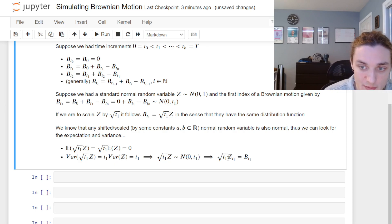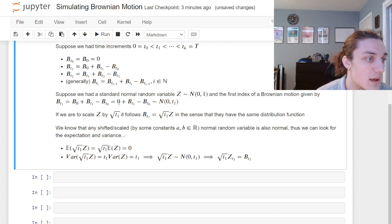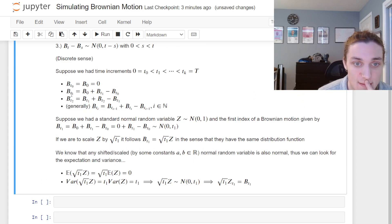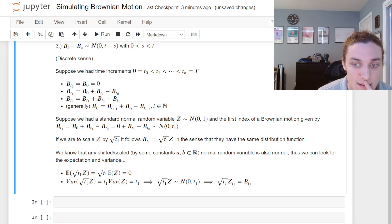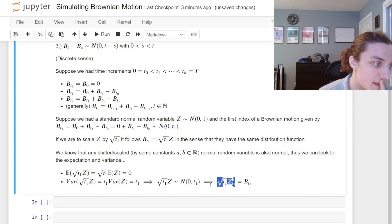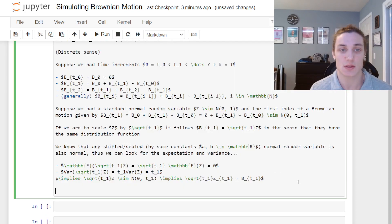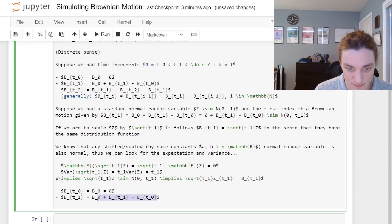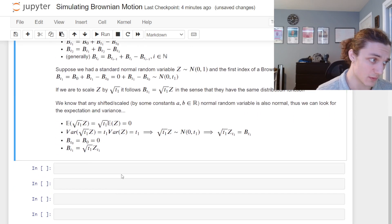We can index the standard normal random variable by t₁ since we'll need more standard normal random variables for other time indices. So B(t₁) = B(0) + the Brownian increment, and that increment is given by the standard normal scaled by the square root of the time step: B(t₁) = √t₁ · Z(t₁), which is a single realization of a standard normal.